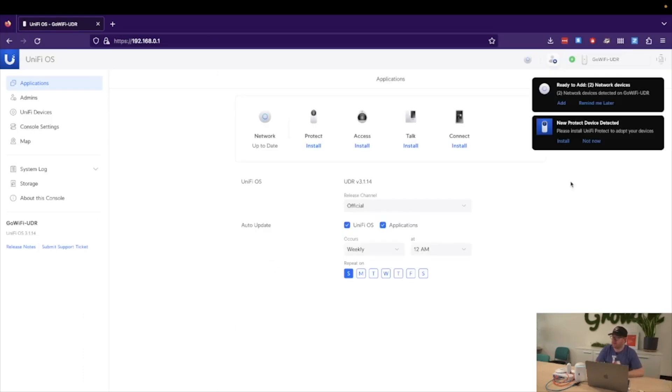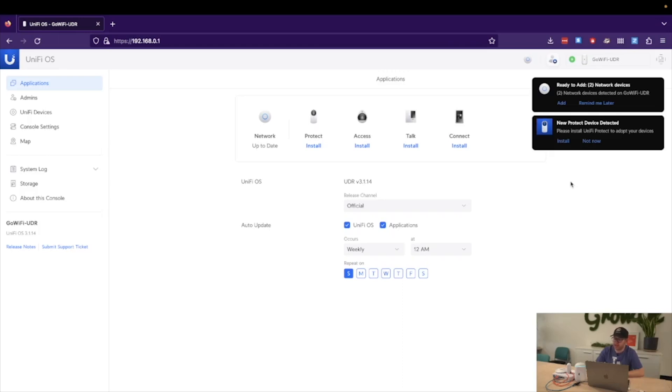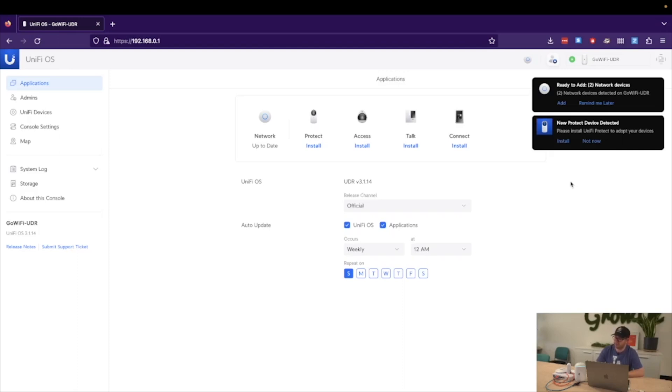Fantastic. And now that we've set it up, you can see that we are presented with the applications page of Unify OS. We can see that we already have discovery of two network devices, which would be my switch and access point. We also have the camera presented as well, but because we don't have the Unify Protect application installed on our console, we are unable to adopt it unless we install Unify Protect, which we will do very soon.